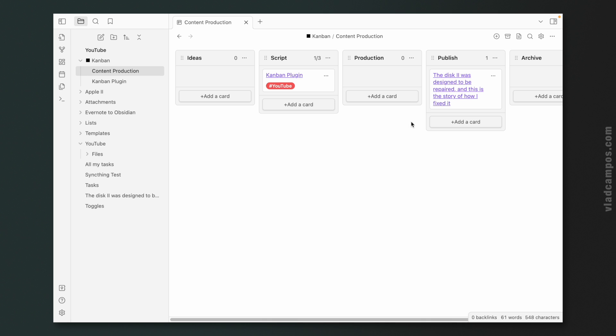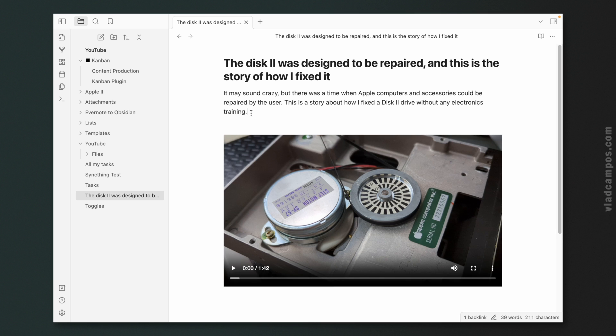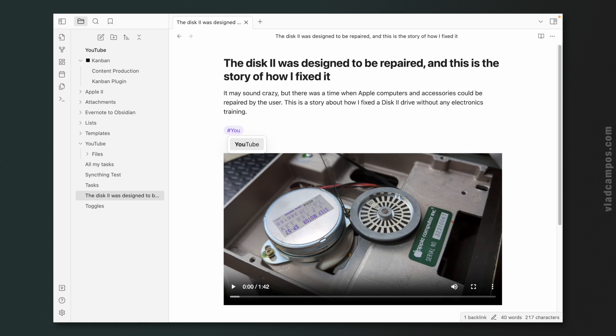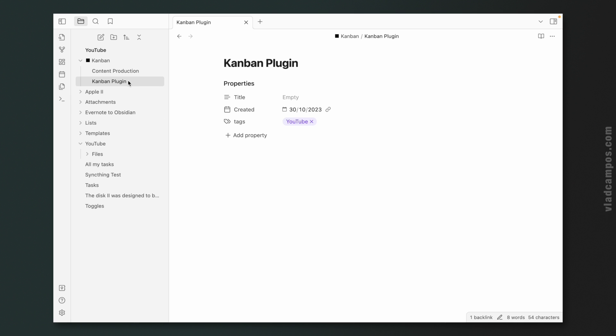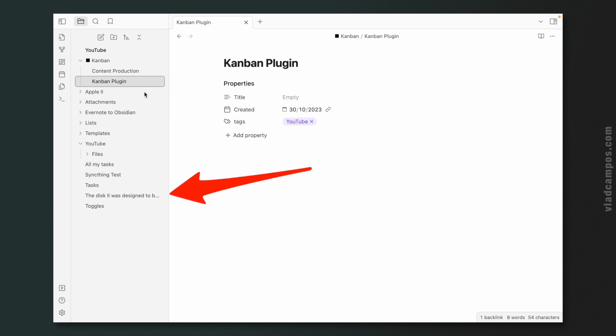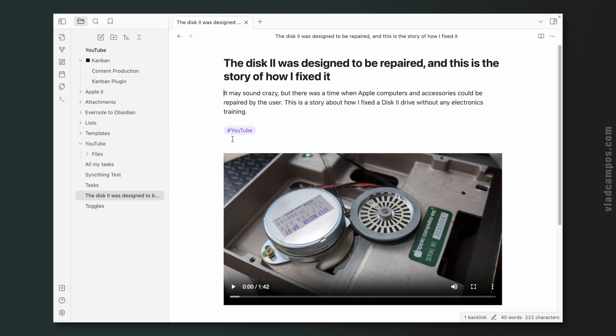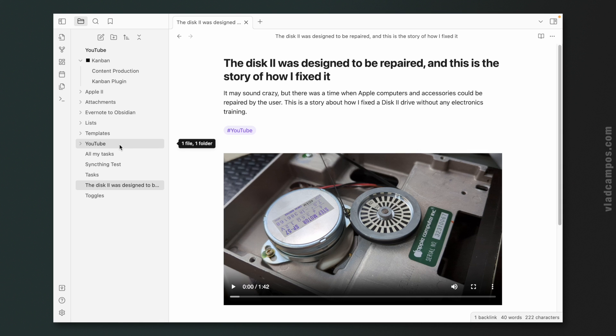The first thing I want to test is whether the plugin will work only on notes created after the plugin was installed, or if the automation will work on all notes. I'm using the same Kanban board but I added some new notes. I'll add the YouTube tag to one note, and add it as a property in another — and I want them to be moved to the YouTube folder.